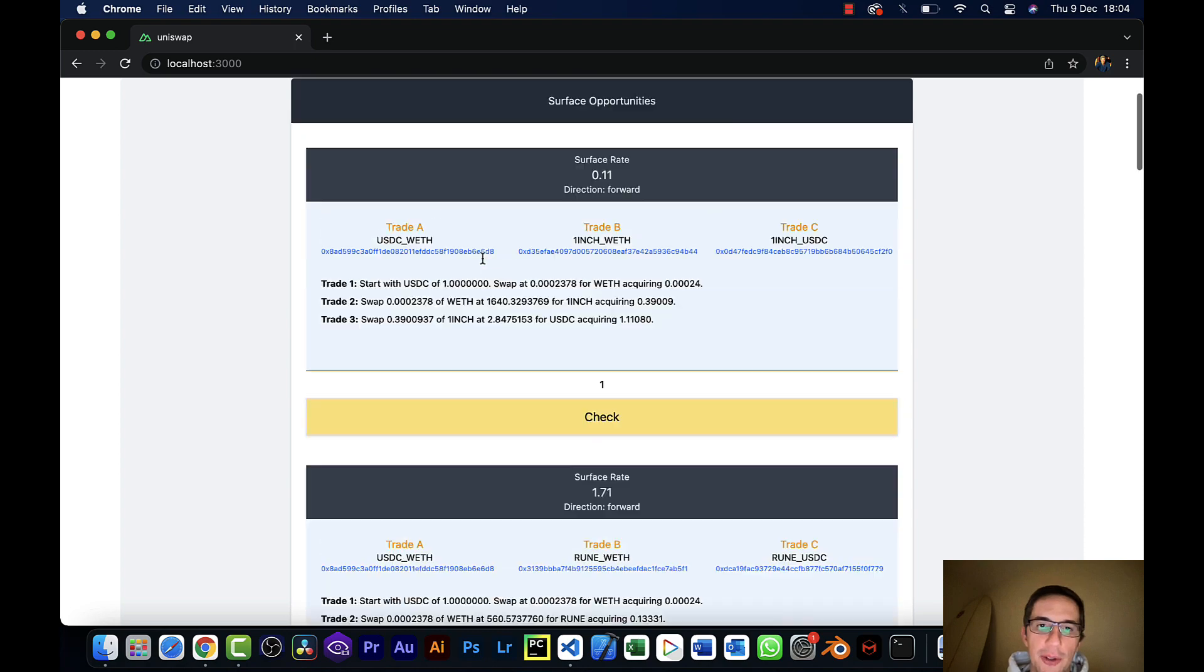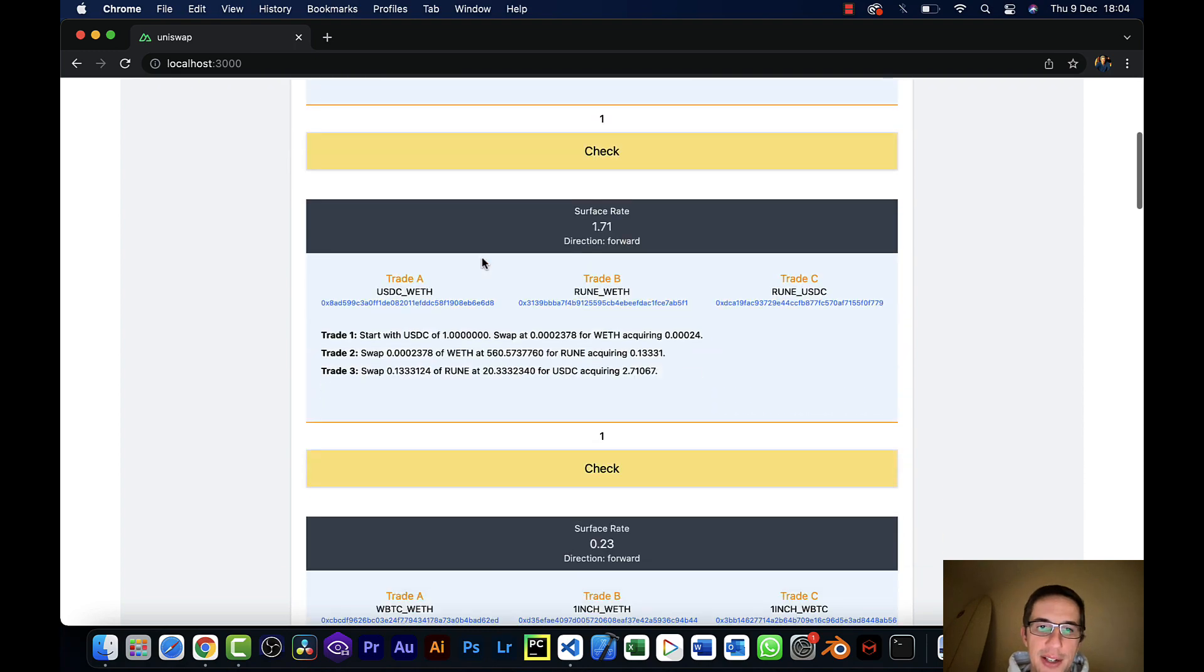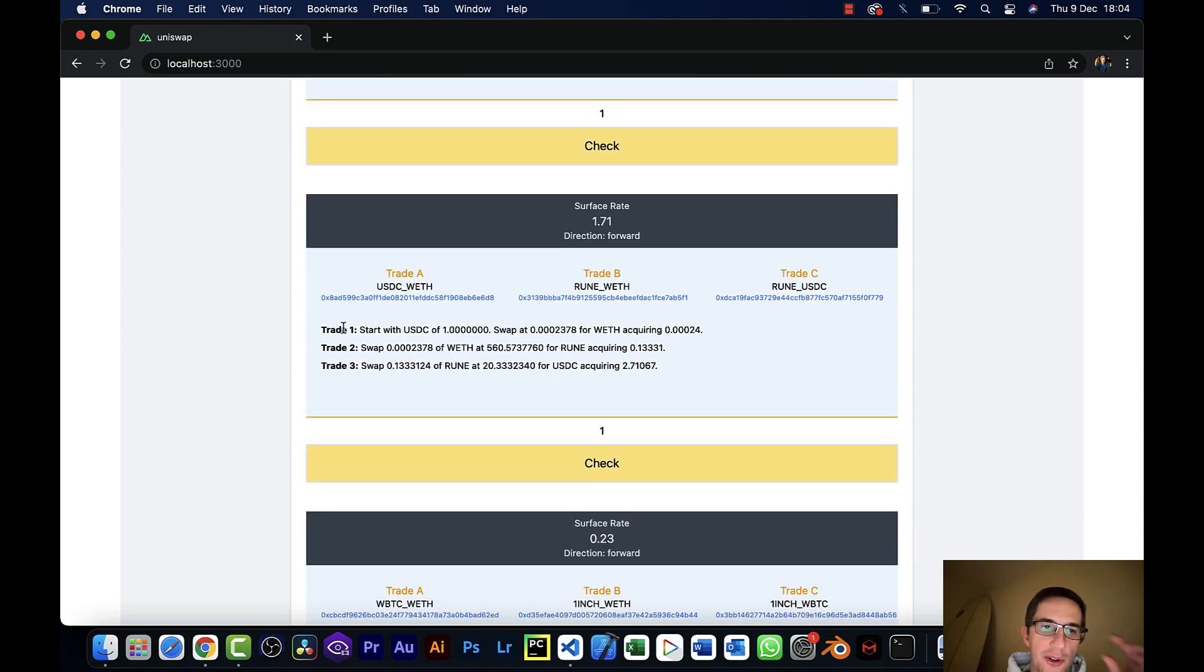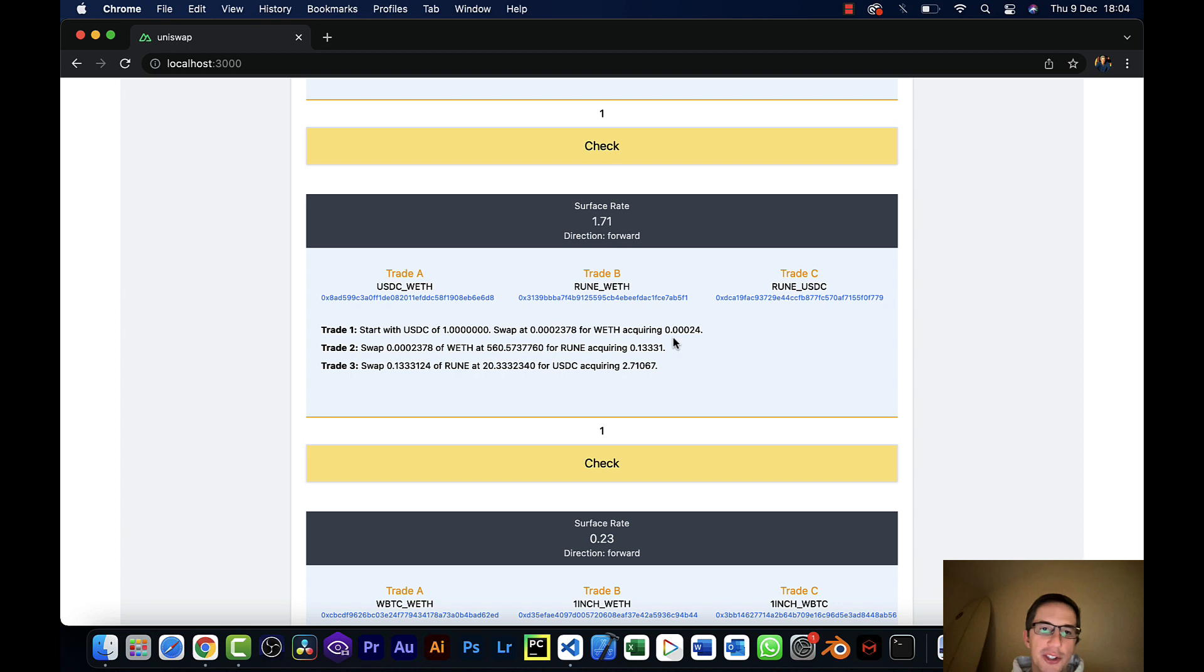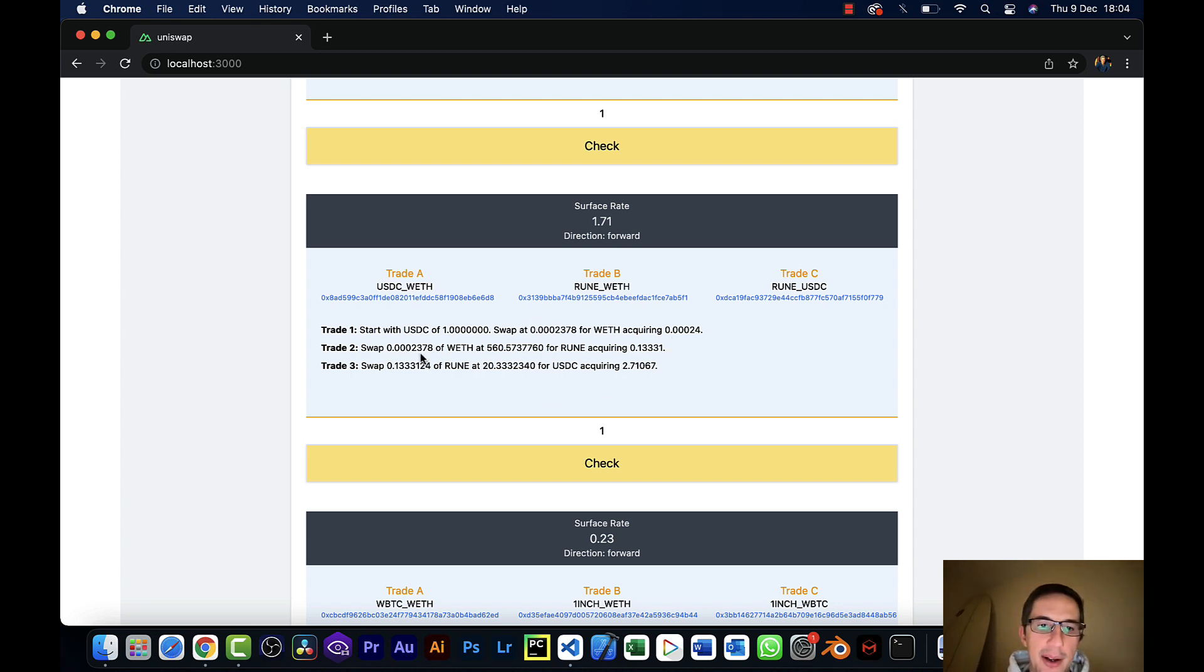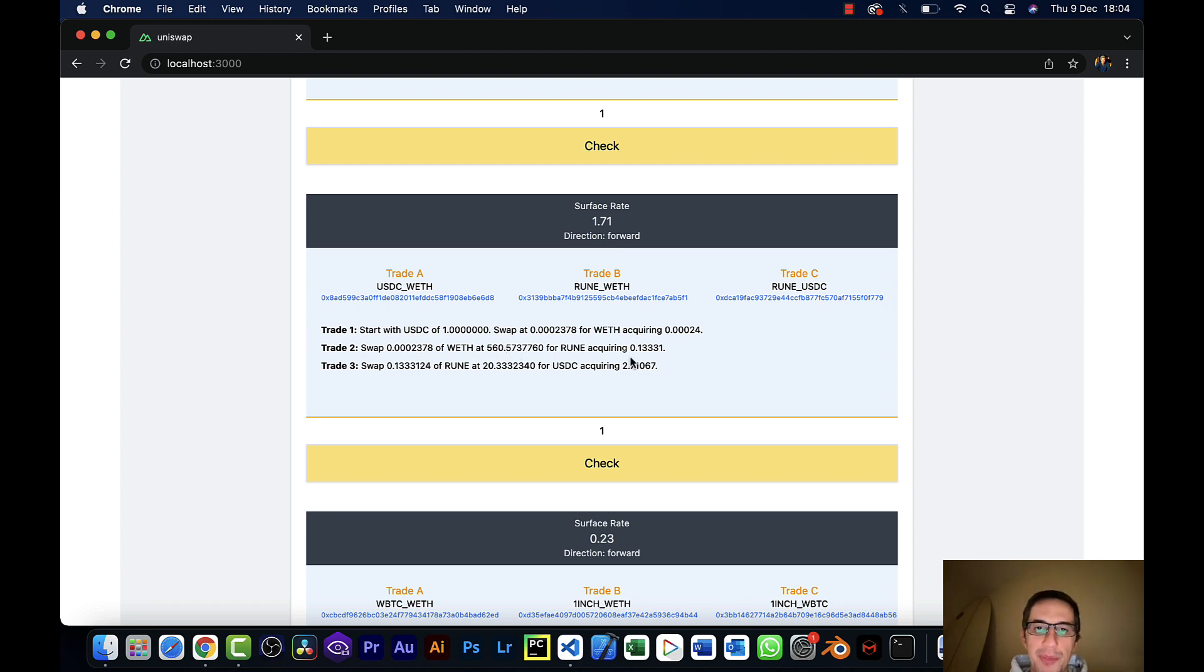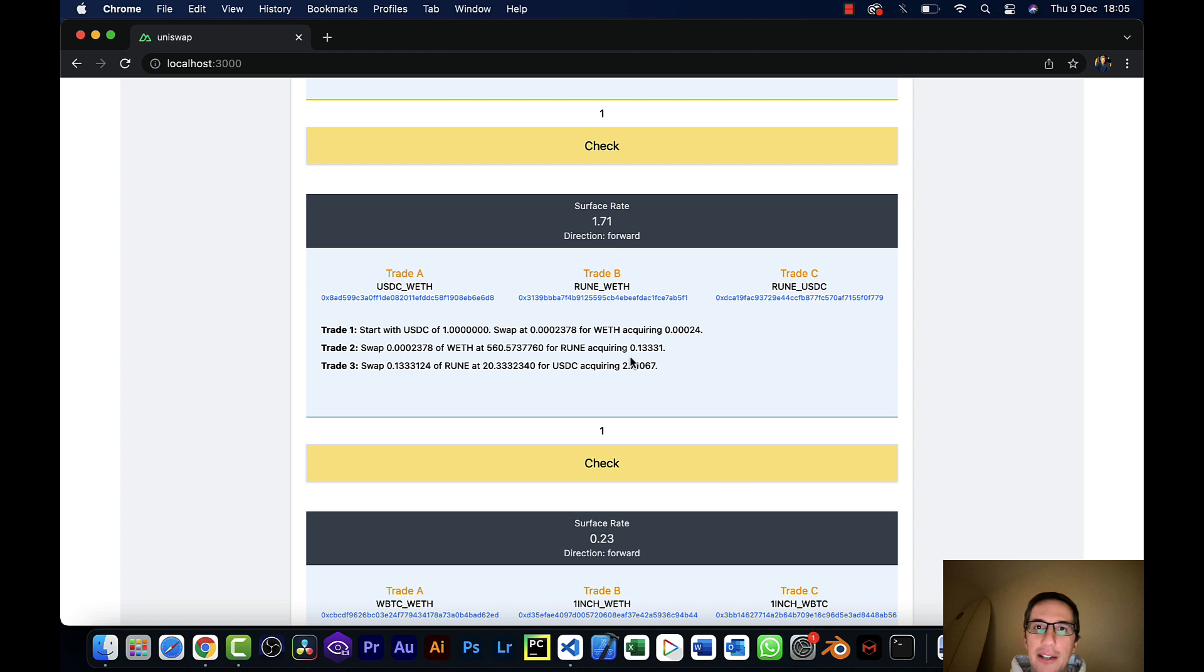So what's useful here is it actually tells you how you would trade this. So if you're going to start with USDC, what's the rate you would exchange it at? What do you get back? Then what do you do with that? What do you get back in the new coin, etc?